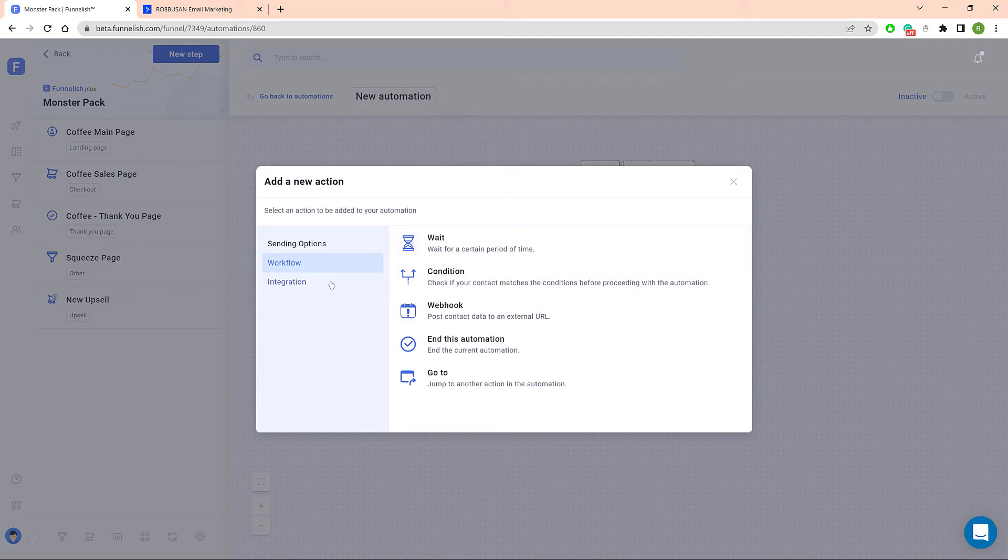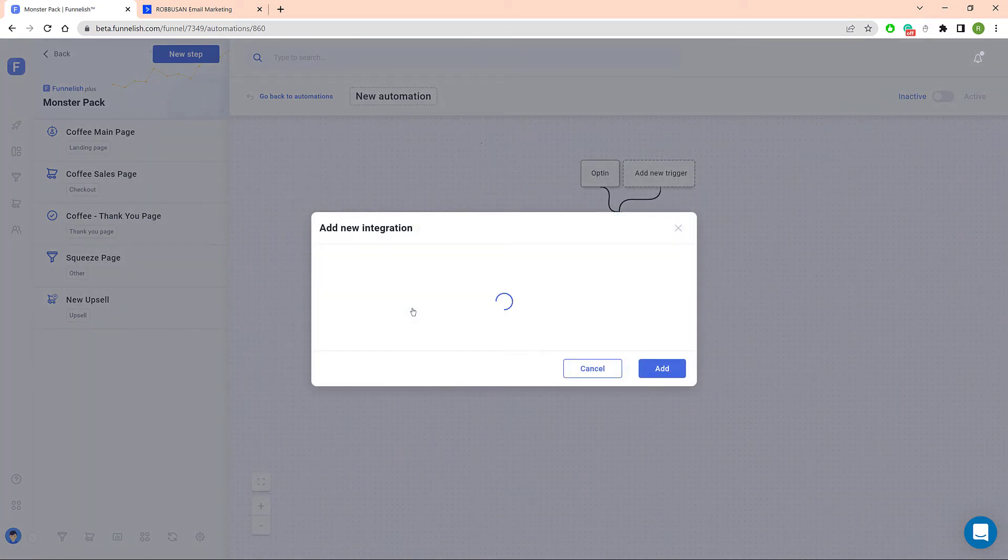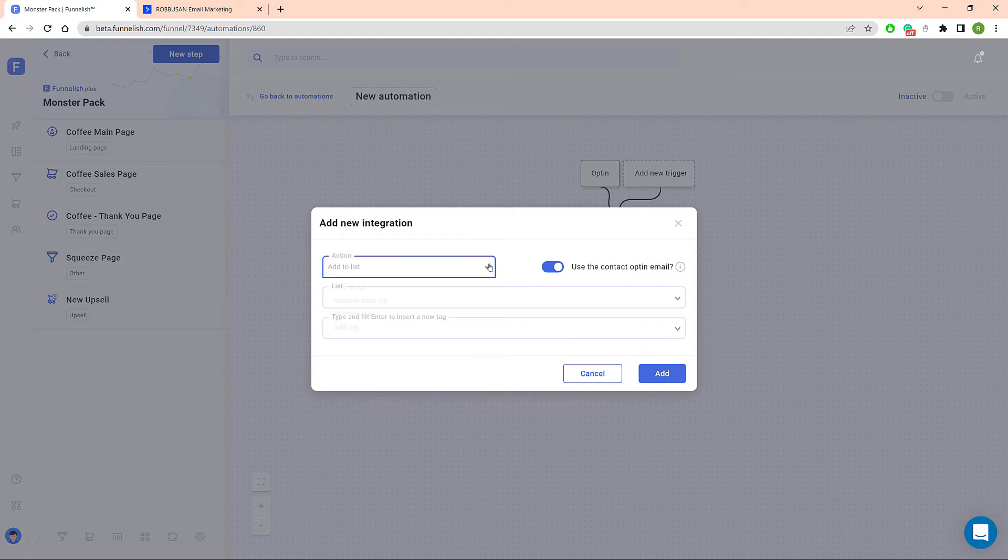On the new window, click Integration and then ActiveCampaign. Click the Action field and choose an option, add or remove a list or tag.